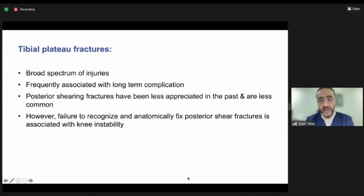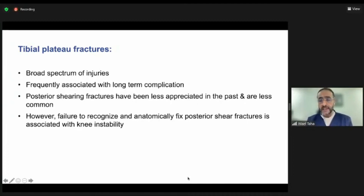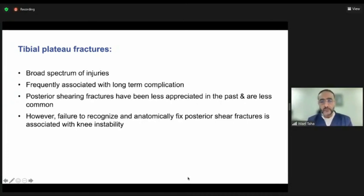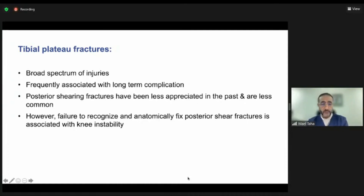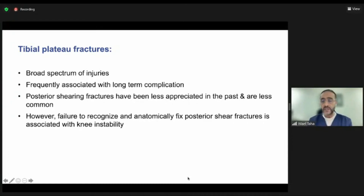Posterior shearing fractures were less appreciated in the past, and till now they're not very common. However, we are starting to see them more and more because we now recognize them better. If we fail to recognize them, or if there is a problem obtaining anatomical fixation, these usually don't have a very favorable outcome.